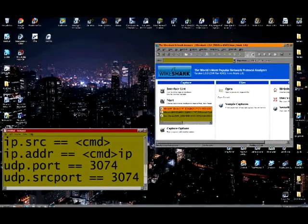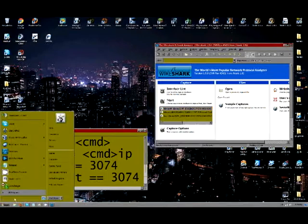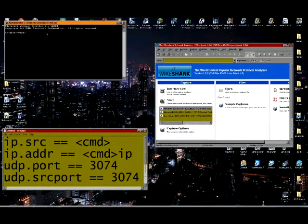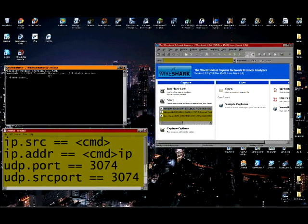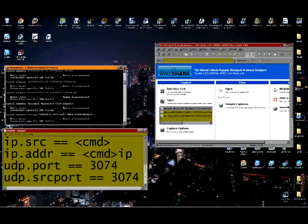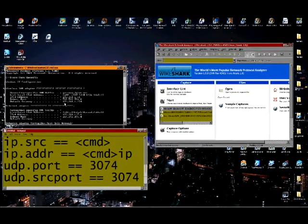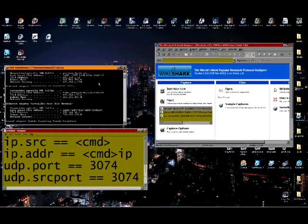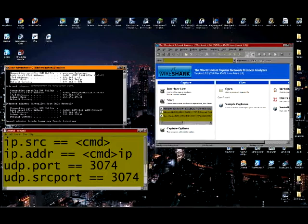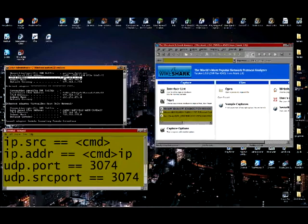You want to run cmd and simple command ipconfig. You want to look at this part, Connection specified DNS suffix. This is the exact part you want to be looking at, IPv4 address. This is your local IP address. You want to remember this.